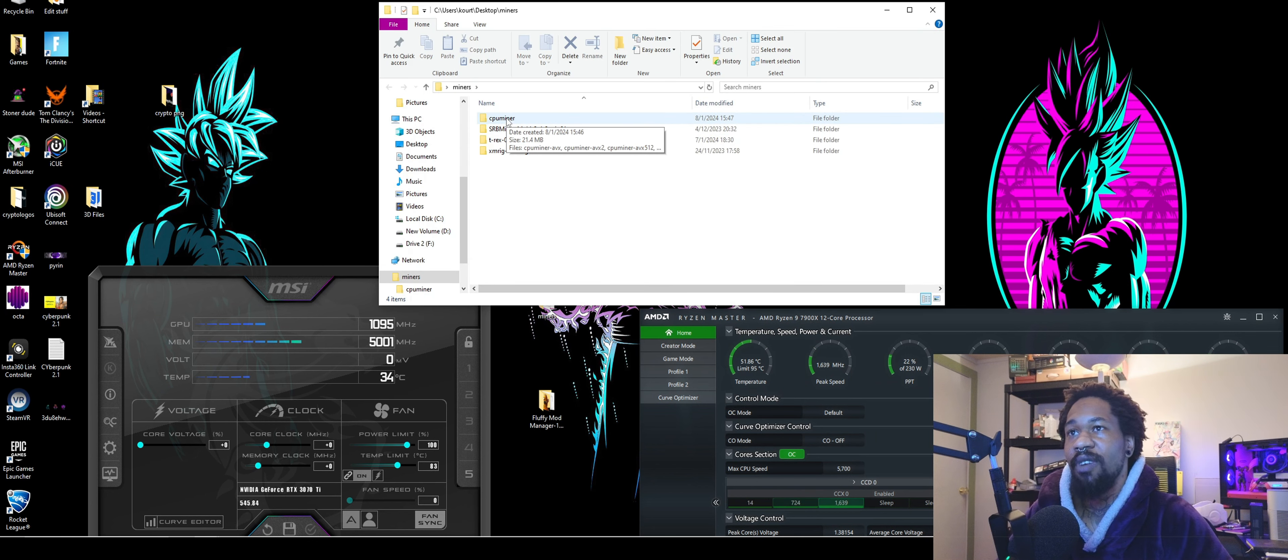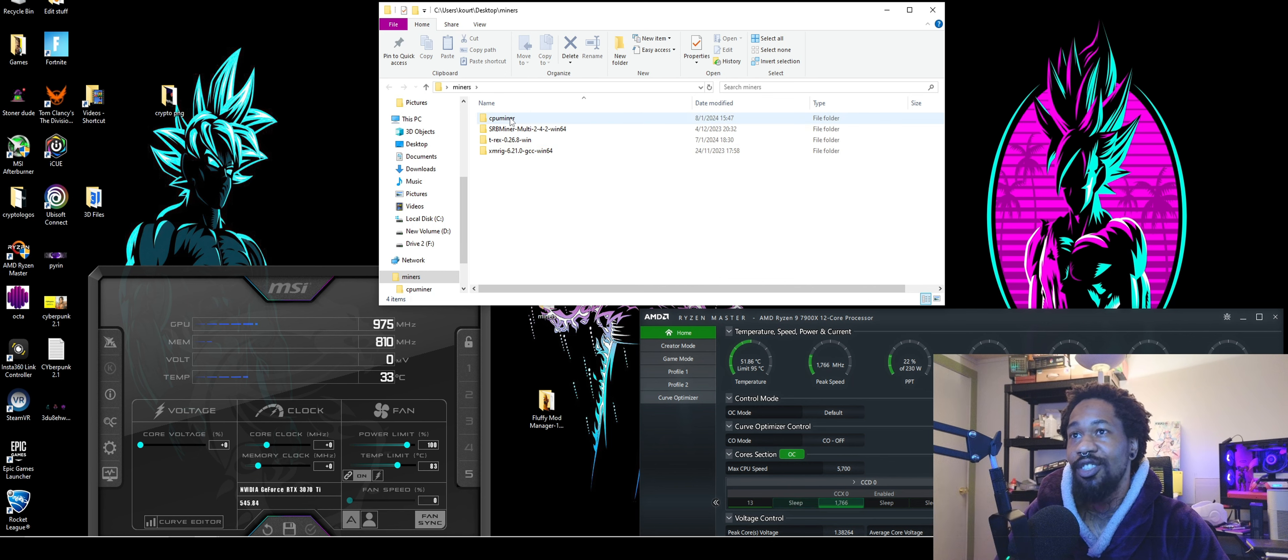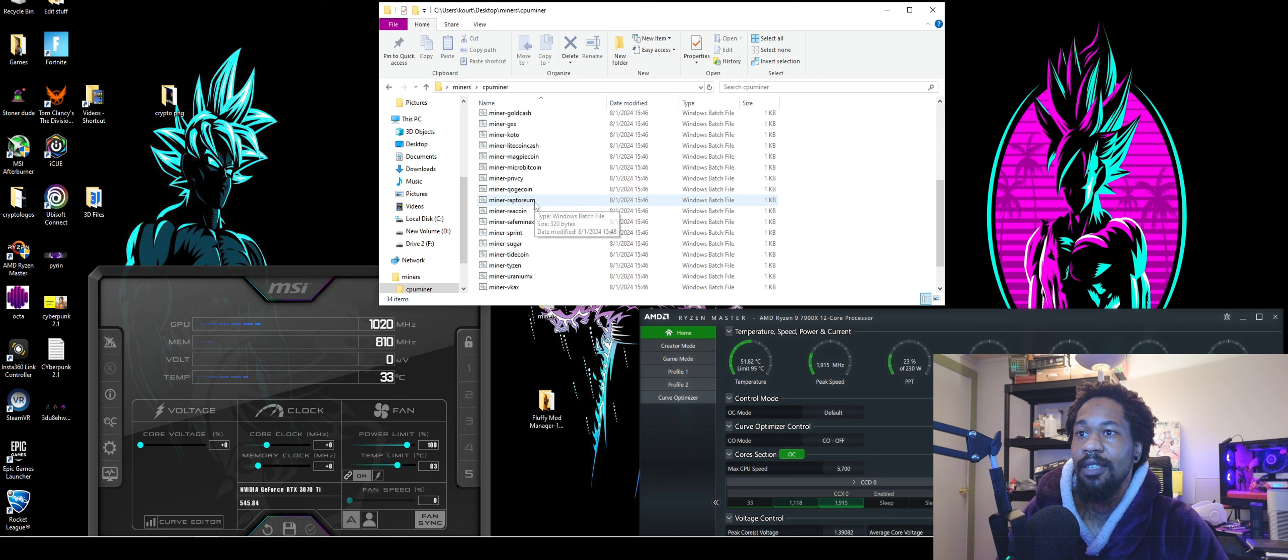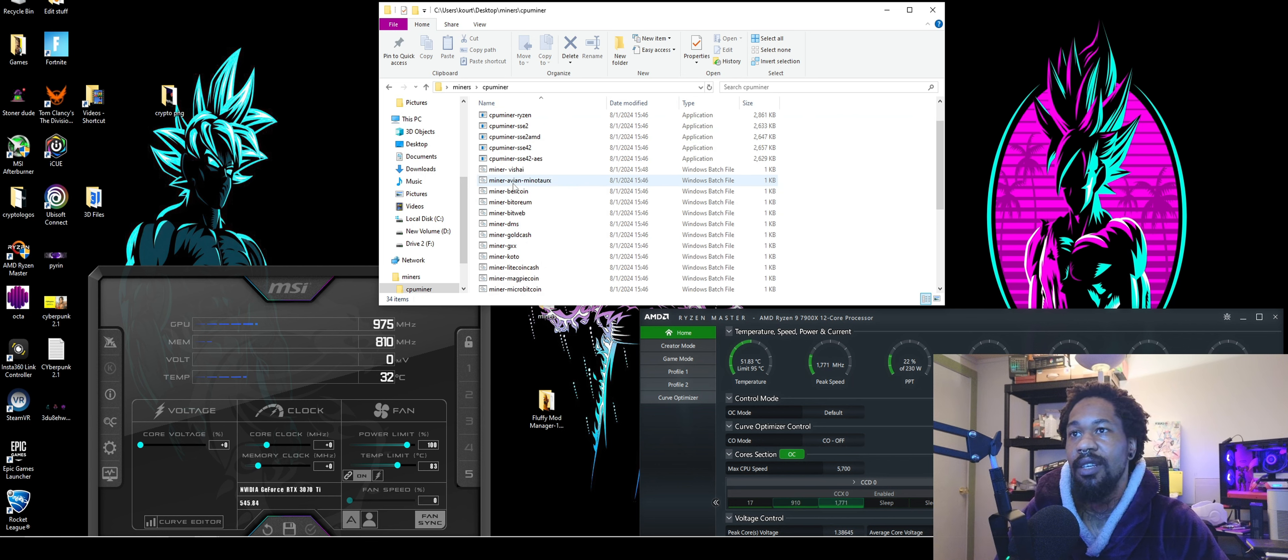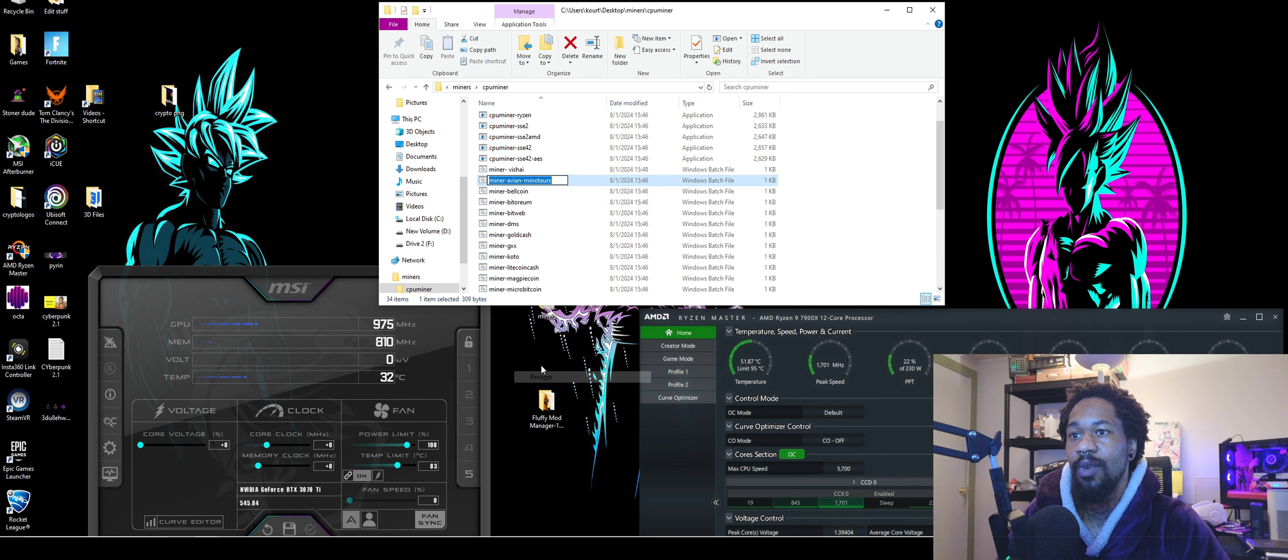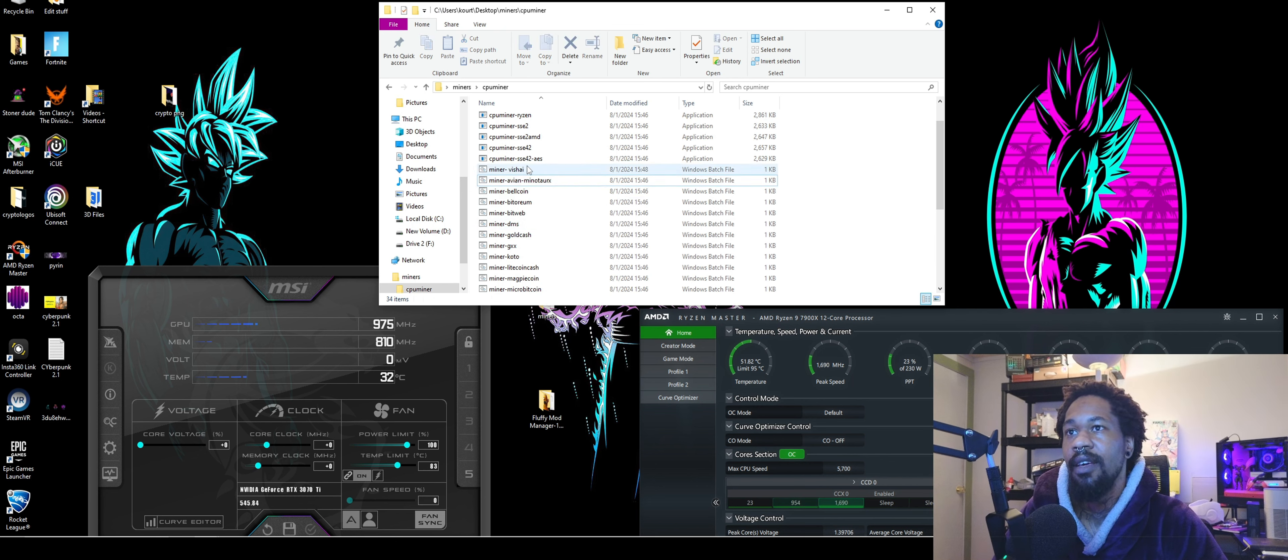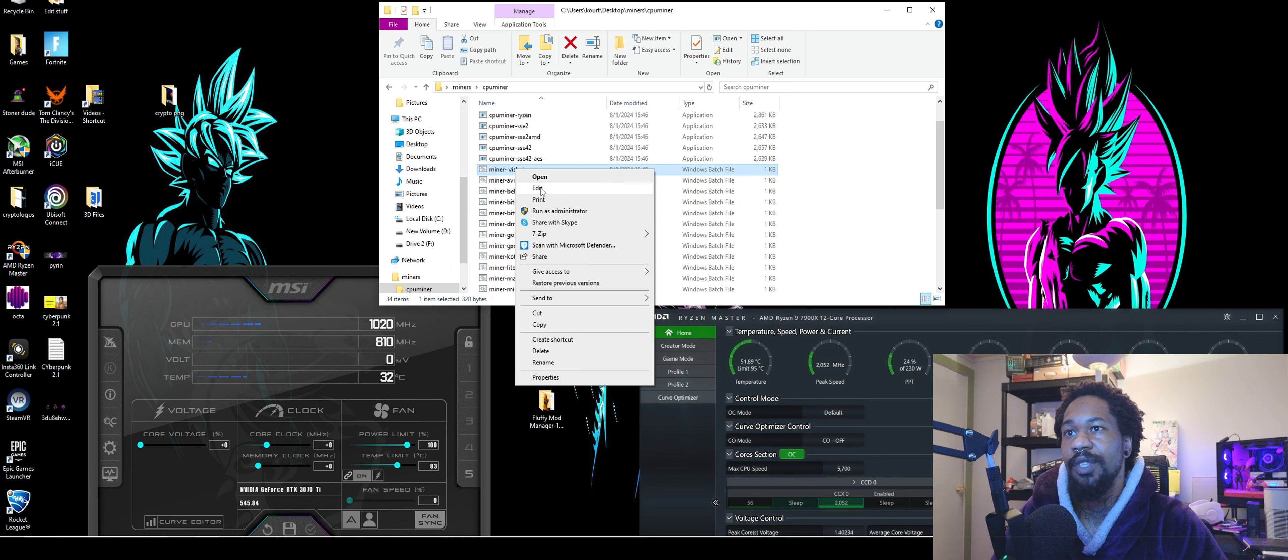Once you extract it, I move everything to a folder that Windows doesn't scan so I don't have to deal with Windows bugging me about my CPU miners. Once that's done, you're gonna rename it to Vish AI however you want.